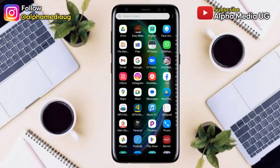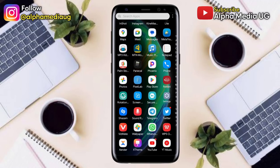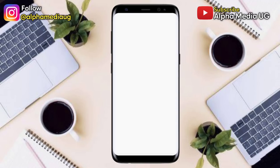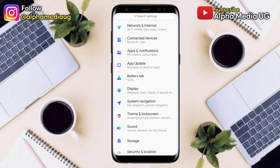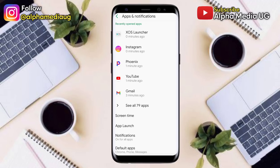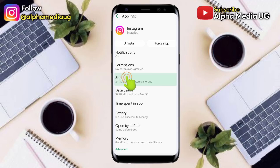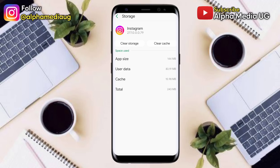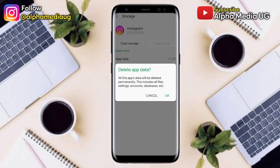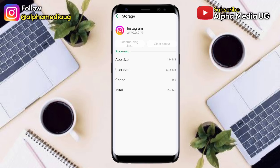The first solution is to open your phone settings, then go to Apps and Notifications, and select Instagram. From Instagram, select Storage, and under Storage you clear the cache and also clear storage. After doing that, don't open Instagram yet.